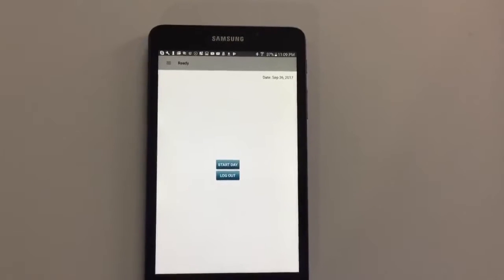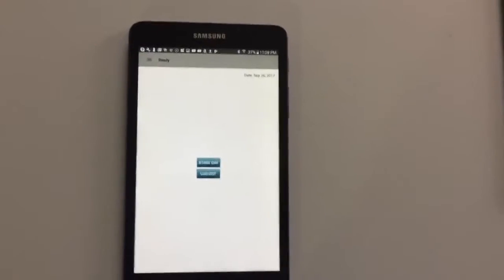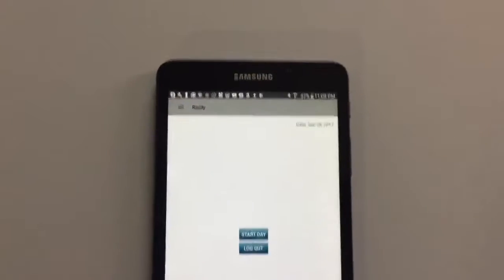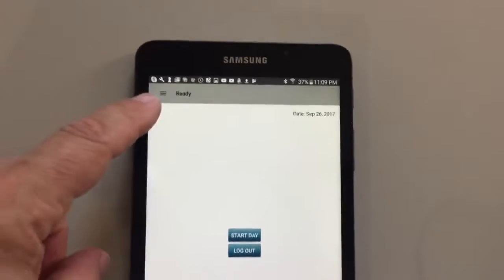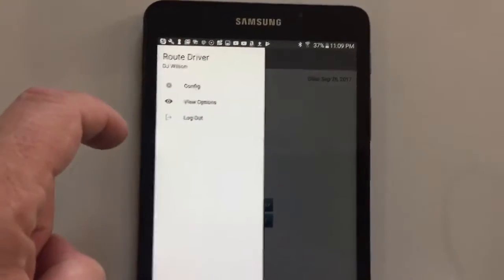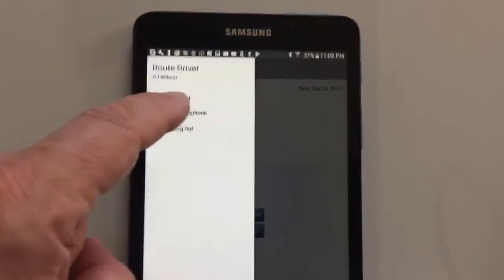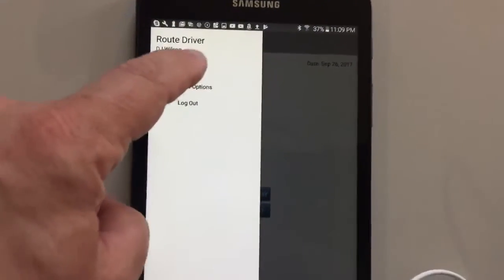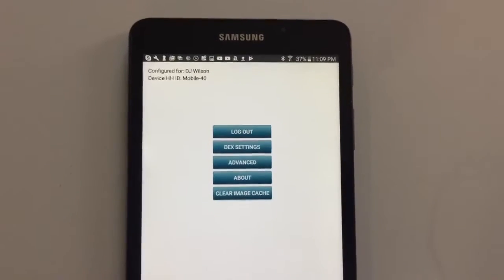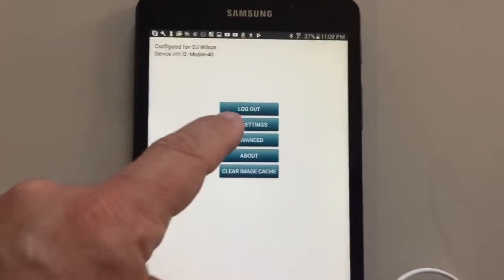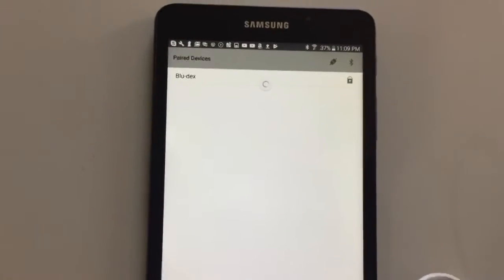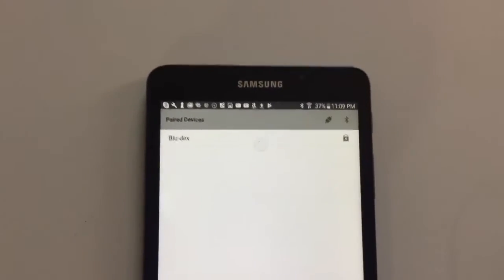Step 2. For the Android device, look for the config screen, which is a menu in the upper left hand corner, Config, and that will take us to Dex Settings. We choose Dex Settings.